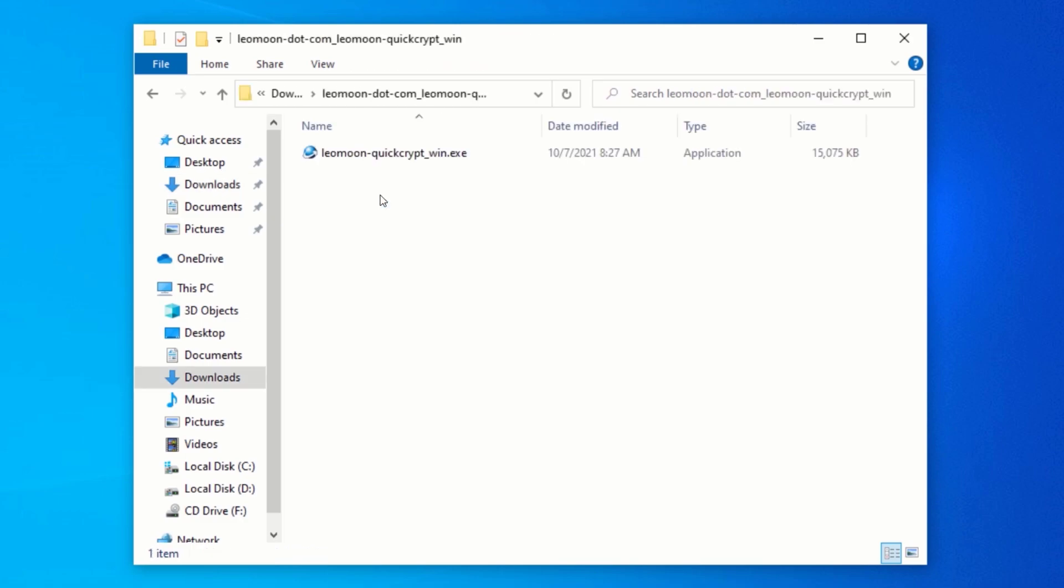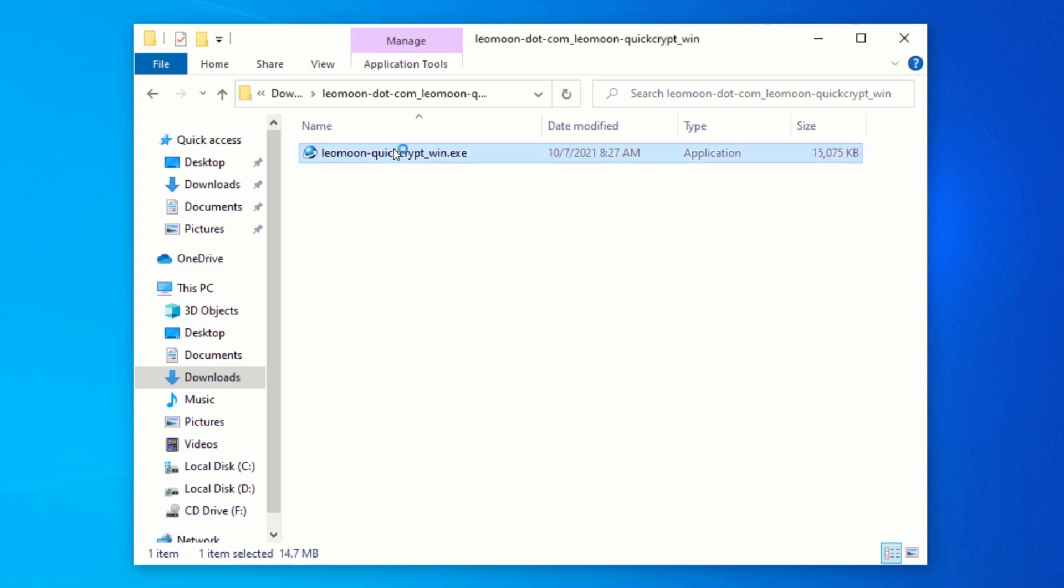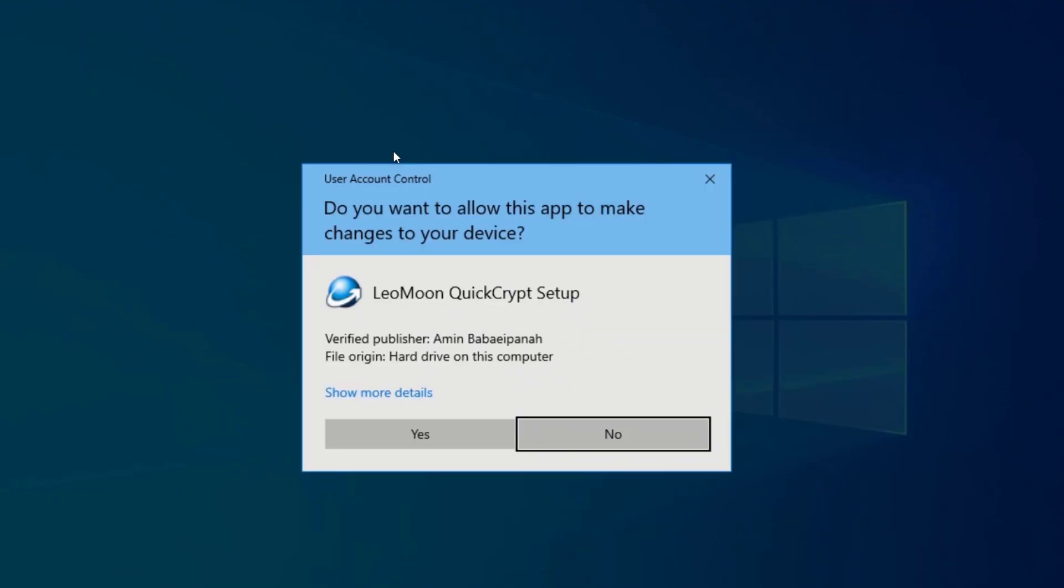Inside the extracted folder, you will see an executable file. Double-click on the executable file to start the installation. To continue with the installation, click on Yes.